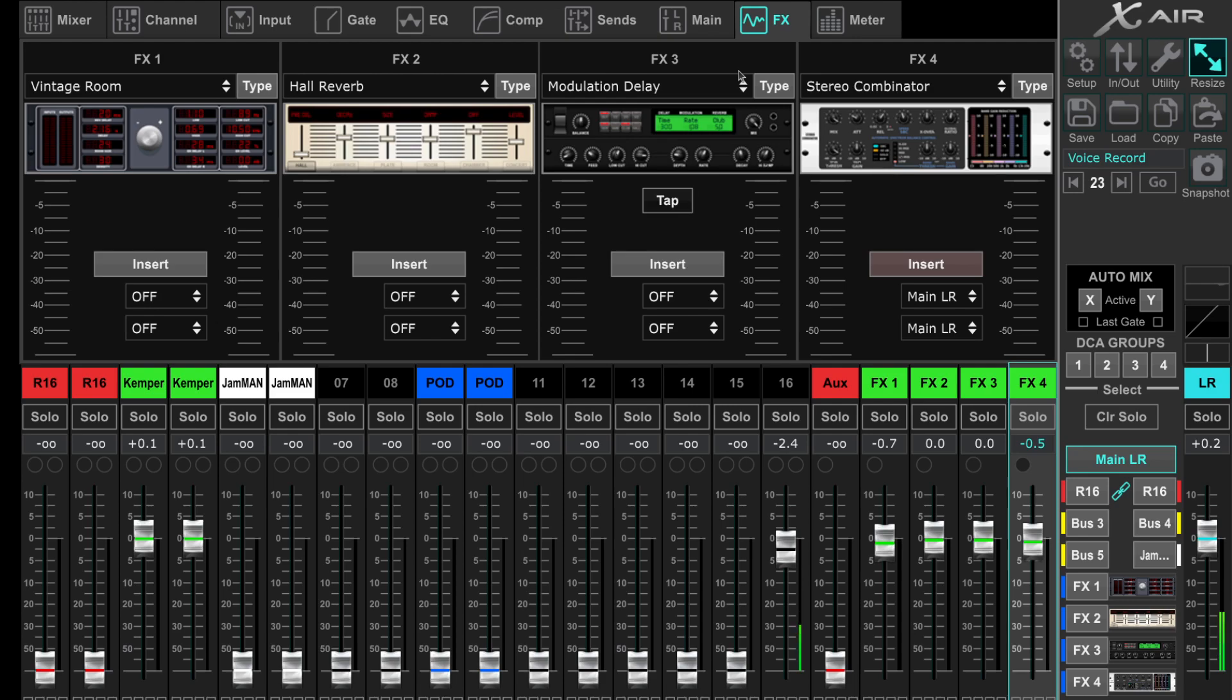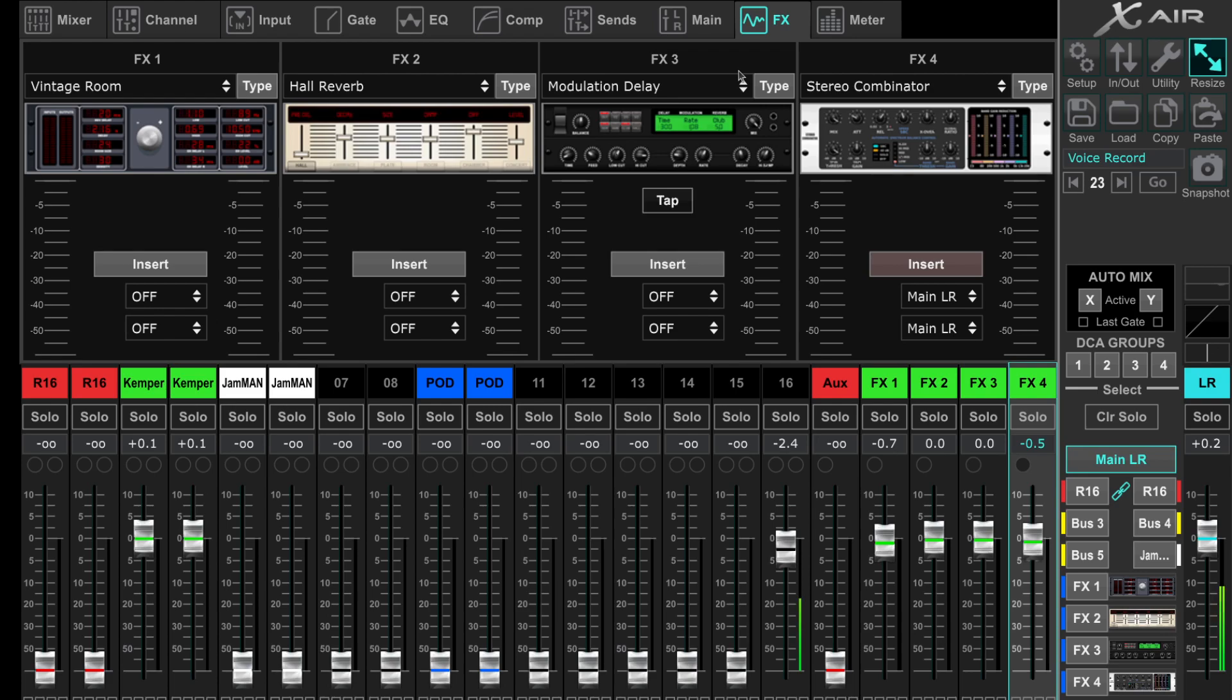I needed to use 18 analog inputs for my band, and I still needed one channel for playback music during our breaks between sets.